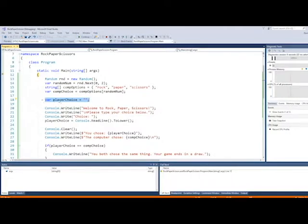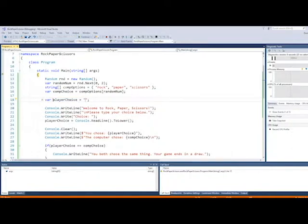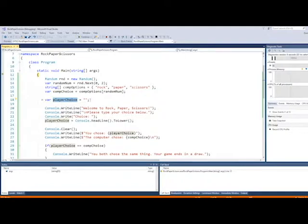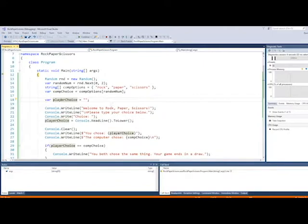Right here, we have a variable called player choice, and we're just initializing it with an empty string. But this is where we're eventually going to store what our player's choice is going to be when they're playing the game. So that way we can compare comp choice and player choice to see who wins.